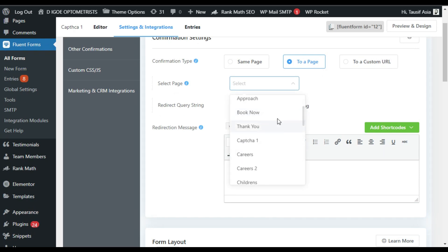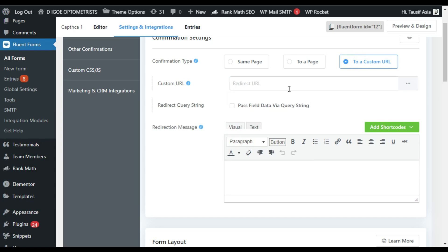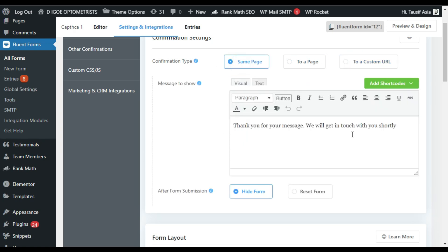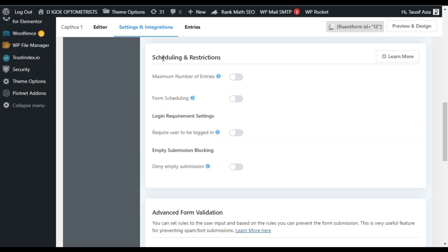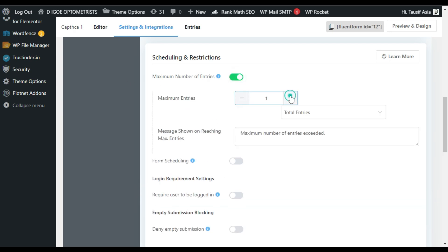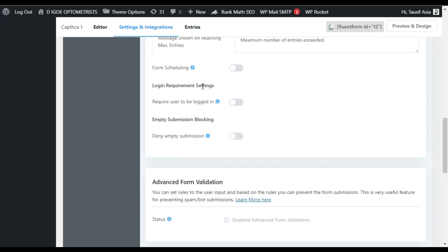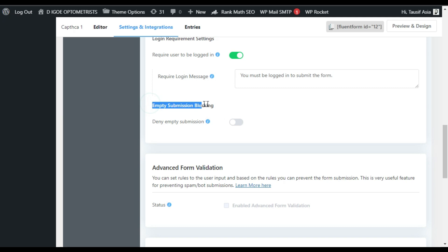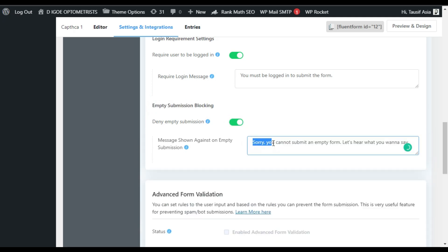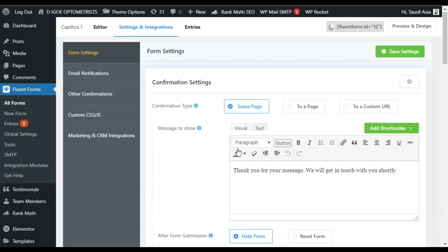Here I have already created a thank you page so I can redirect to it, or you can redirect to a custom URL. Here you have some layout settings. And here is Scheduling and Restrictions — you can set the maximum number of entries, and you can restrict it to one submission per day. Here you can see the login requirement setting. And here is the empty submission blocking — you can enable it. When somebody tries to submit an empty form, this message will appear: 'Sorry, you cannot submit an empty form.'